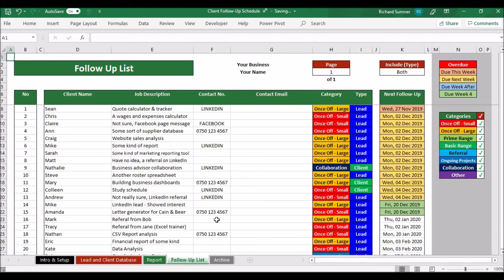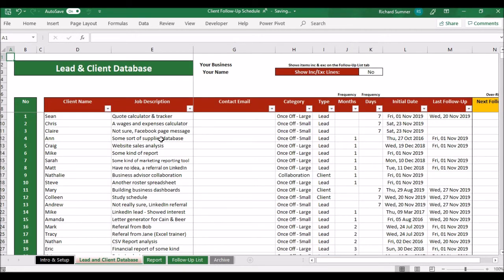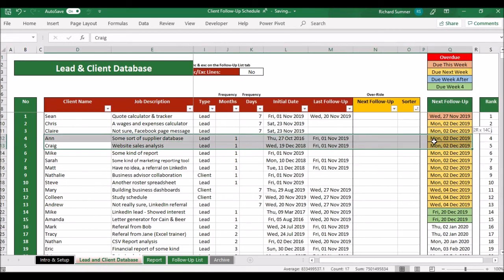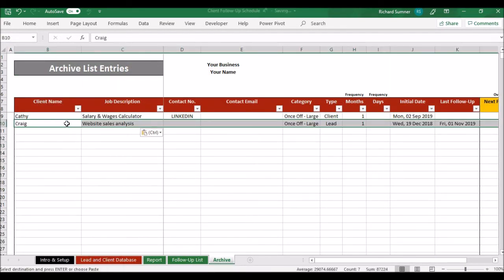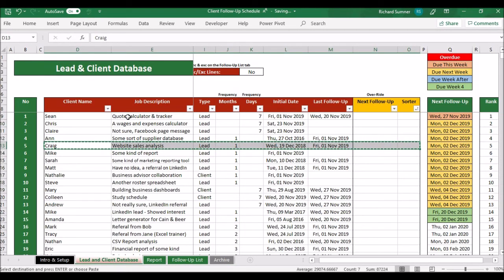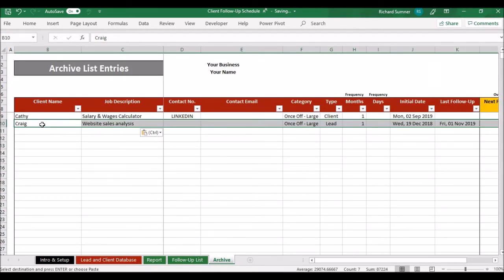Before the report, let me show you the archive tab. If there are people on the list you no longer want to follow up regularly — perhaps they became a client and don't need follow-ups anymore, or it's a lead you want to keep in the back of your mind — just highlight that person, right-click copy, go to the archive tab, right-click and paste values. Then go back, highlight the original entry, clear contents, and resort.